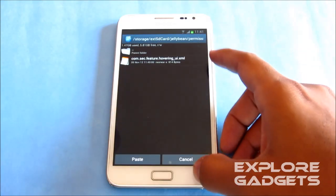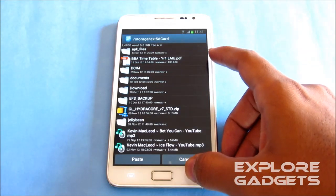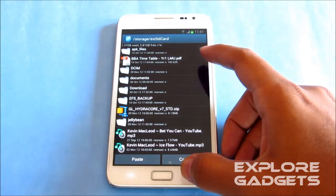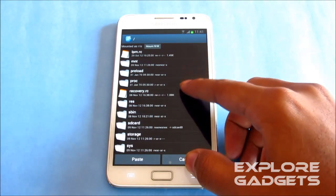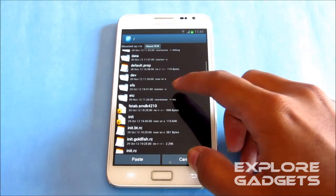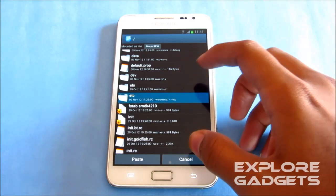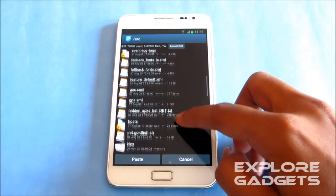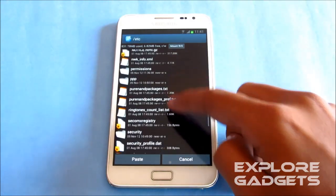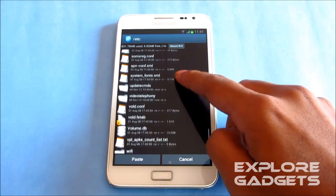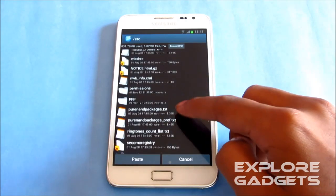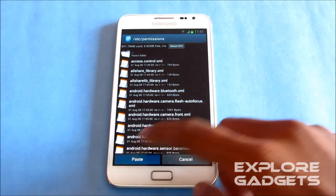Copy. Now go back, back, back, back, back, and now go to etc, go to permissions, and hit paste.